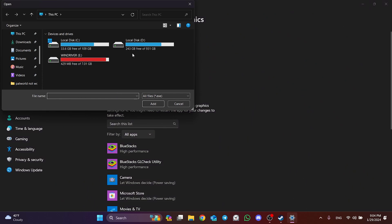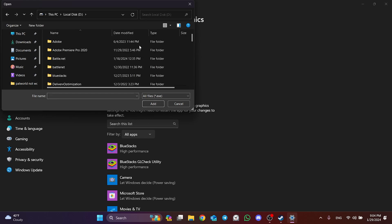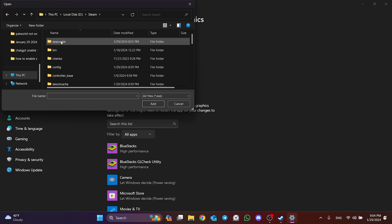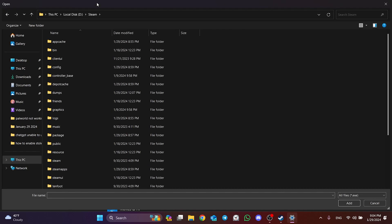What we need to do here is navigate to the file location of Enshrouded. First, open the disk where Steam is installed. For me this is Disk D, but for you it might be Disk C. After doing this, find the Steam folder. If you installed Steam on C, the Steam folder is inside the Program Files x86 folder.